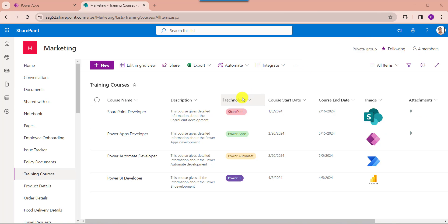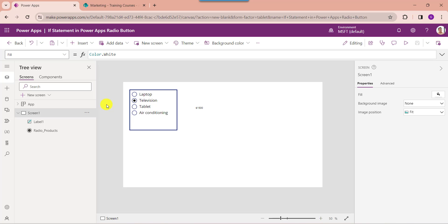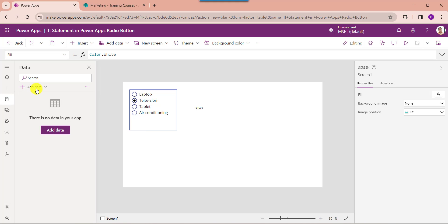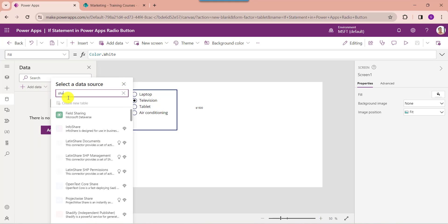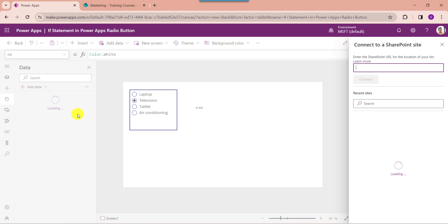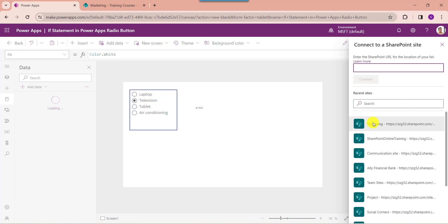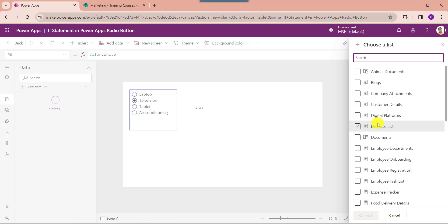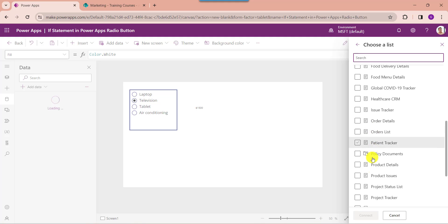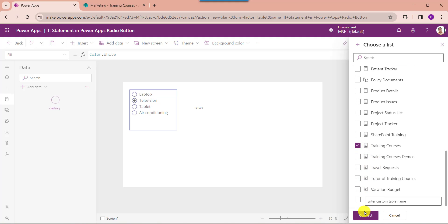Now I would like to add this choice column values in a PowerApps radio button control, and whenever the user selects any value from the radio button control it will navigate to another screen. To achieve this, go to PowerApps and connect the respective SharePoint Online list. Go to the data section, select add data, search SharePoint, and select SharePoint. Choose the respective SharePoint Online site, then choose your SharePoint Online list like training courses, then click on the connect button.